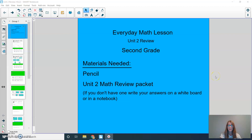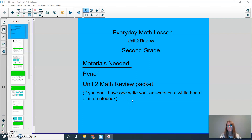Hi boys and girls, welcome to the Everyday Math Lesson Unit 2 Review. The materials that you'll need today would be your pencil and then the Unit 2 Math Review Packet. If you don't have one, please write your answers on either a whiteboard or in a notebook. Let's get started.